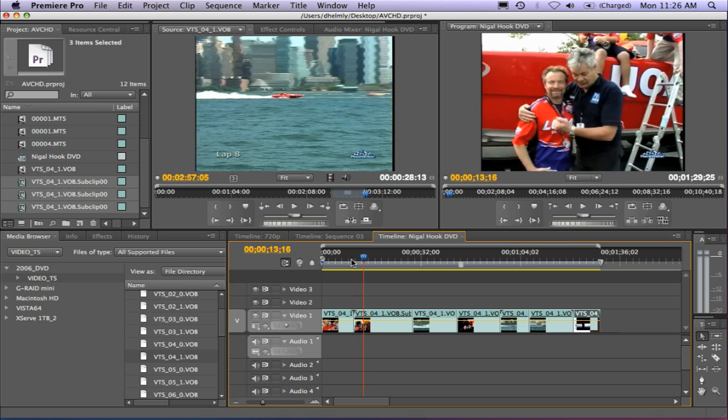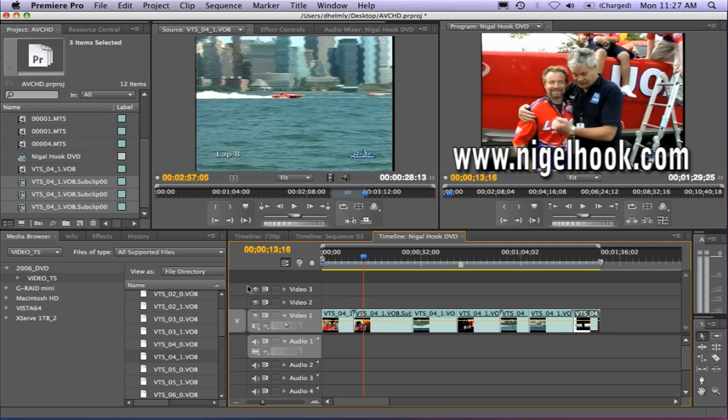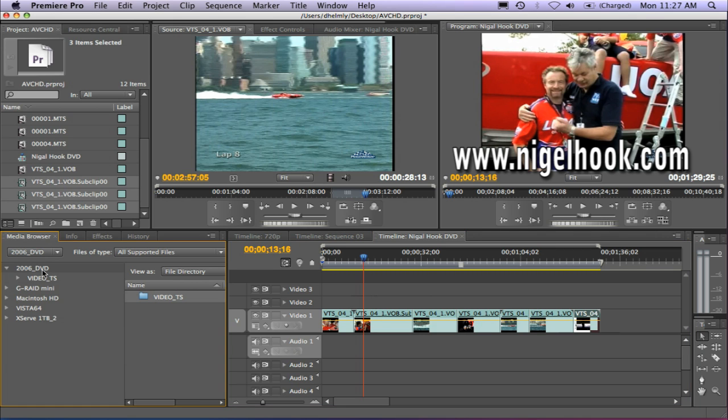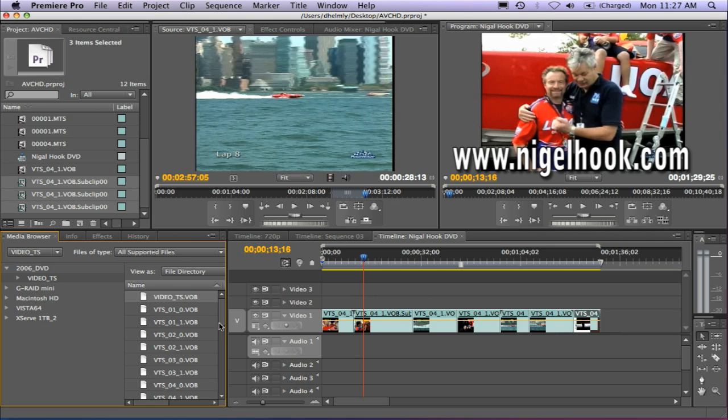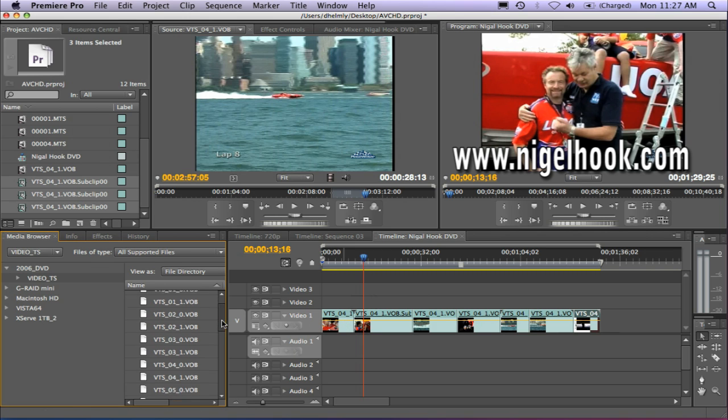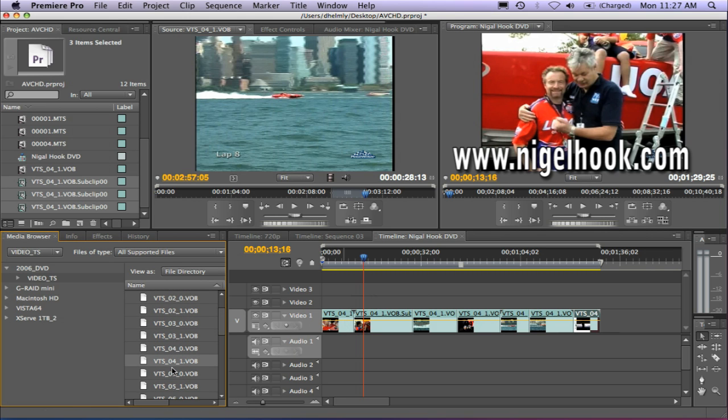One of the things you want to watch out for is if you need to use a number of different DVDs. I'm using my friend Nigel Hook's DVD here, but he's got a bunch of DVDs. And if I wanted to go ahead and add DVD 2007 or 2009, at this point I can't eject this DVD because it's being used in my project by Premiere Pro. So how do I get around that? The easiest way is to look at which chapter you're using or which number of the VTS file you're using on the VOB. I see that I'm using chapter 4.